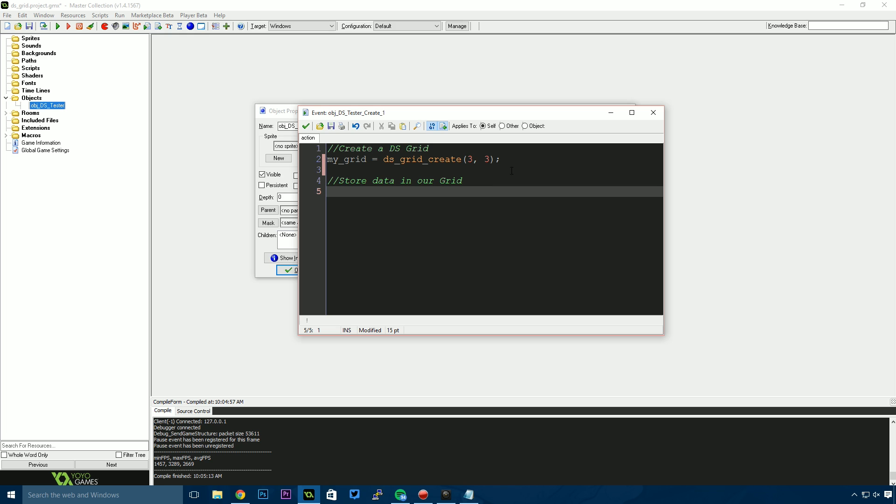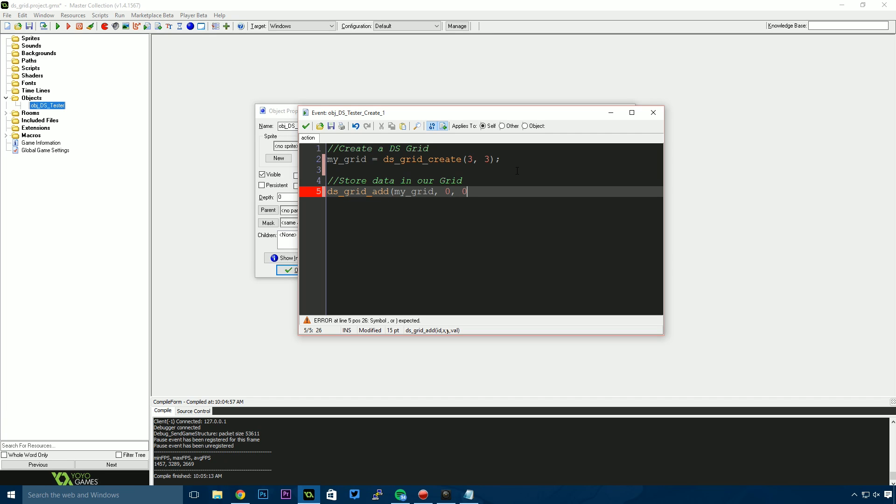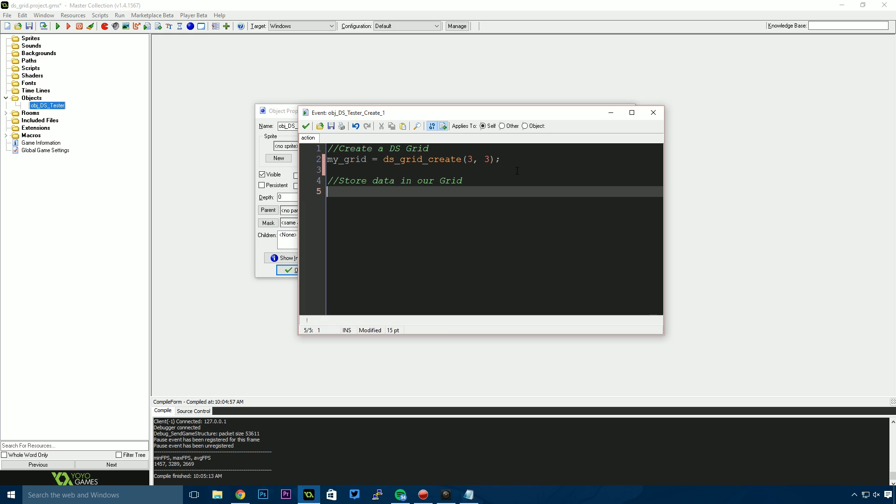Now we need to store some data in our grid. You can do this line by line, item by item. You could say ds_grid_add and specify the grid—my_grid—then specify the x and y positions, like 0, 0, and then the value you want to store there. That's one way of doing it. For this tutorial, I'm going to do it inside a for loop.